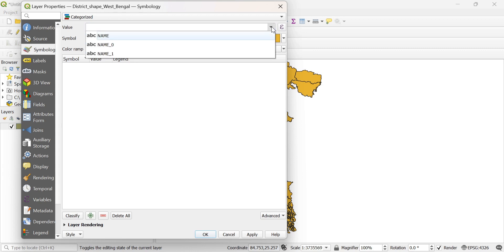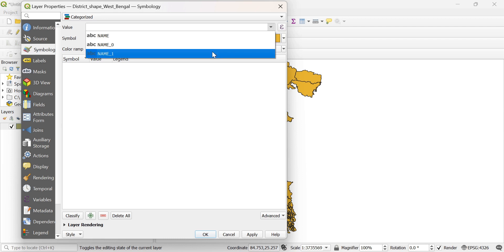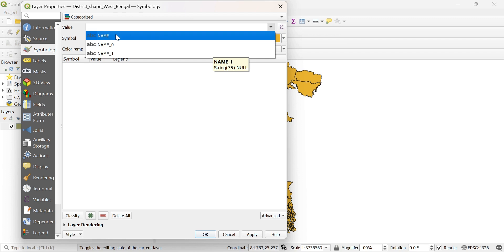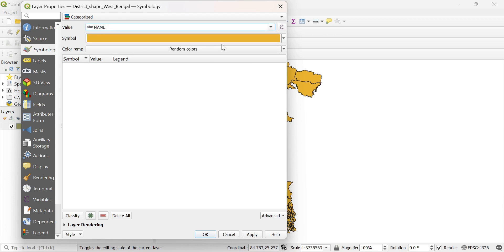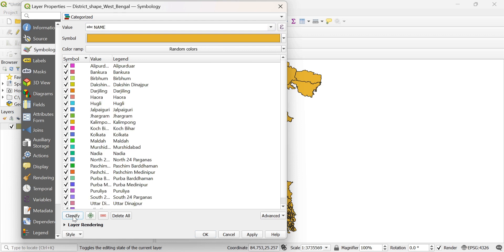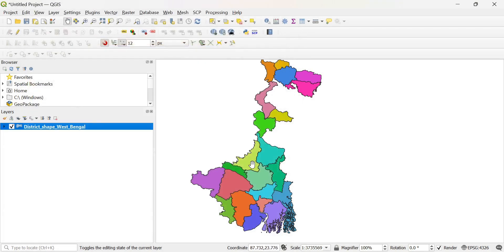So, in our attribute table there are three columns. Name contains the name of the district. Name underscore 0 is the country name, which is the same for all the polygons. And name underscore 1 is the same for all the polygons as well. So if I select this and then classify, it will show and apply that all the districts of this state have different colors.